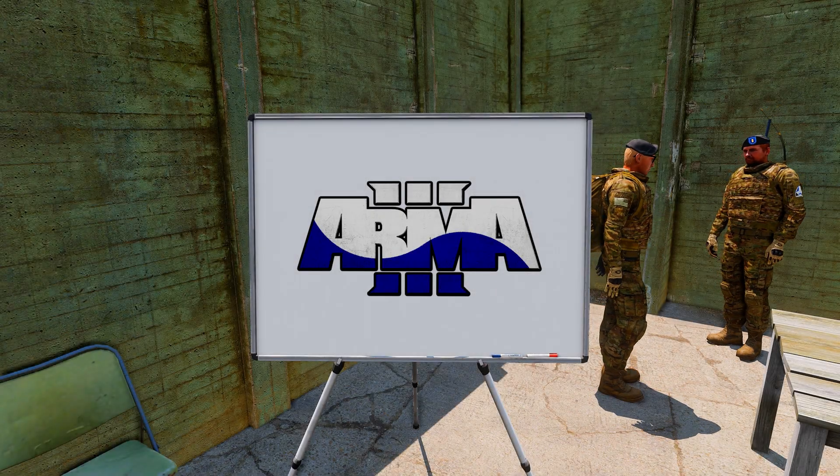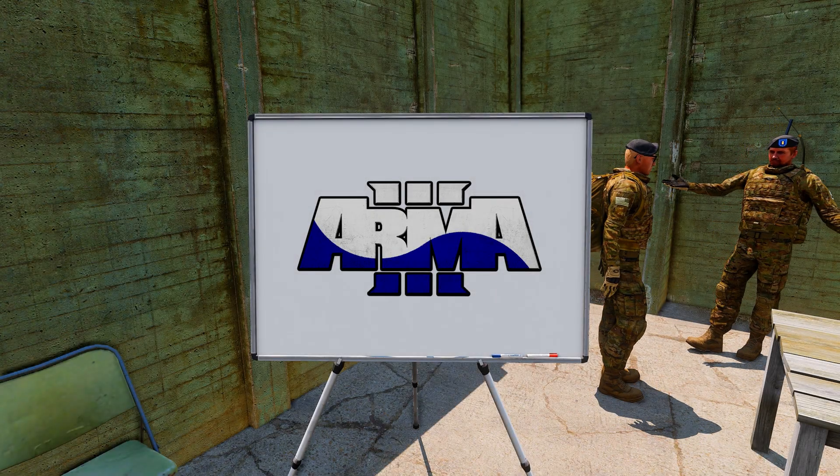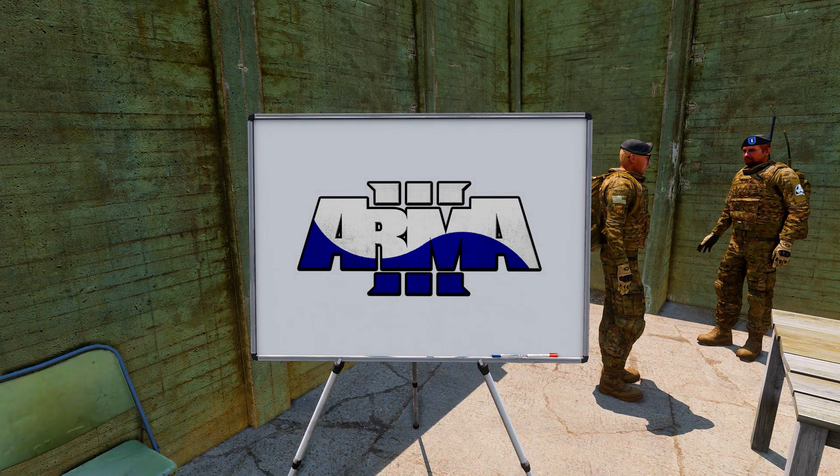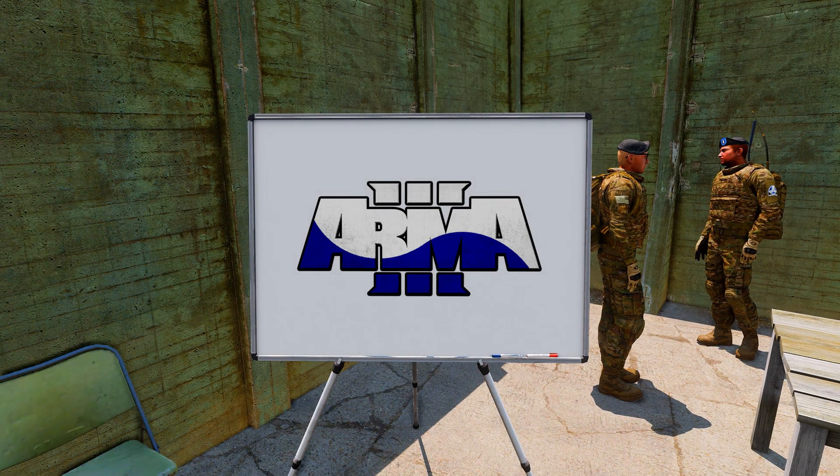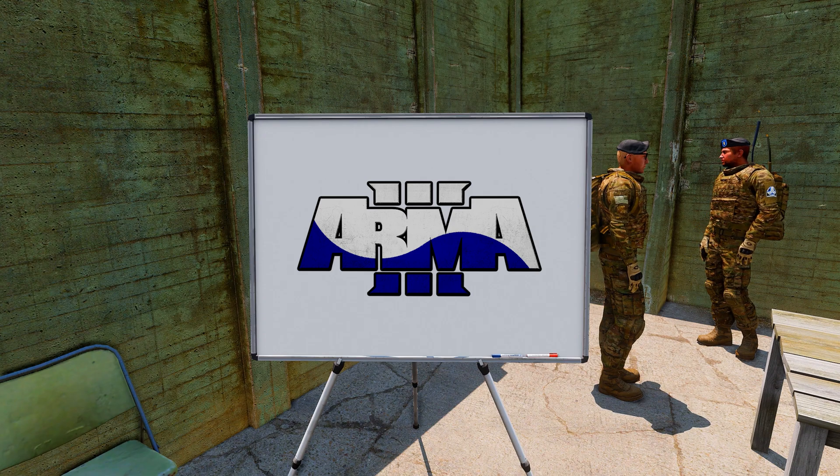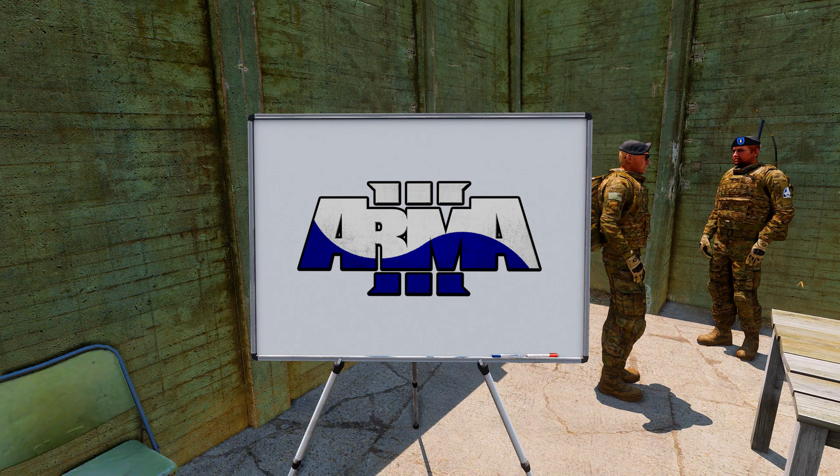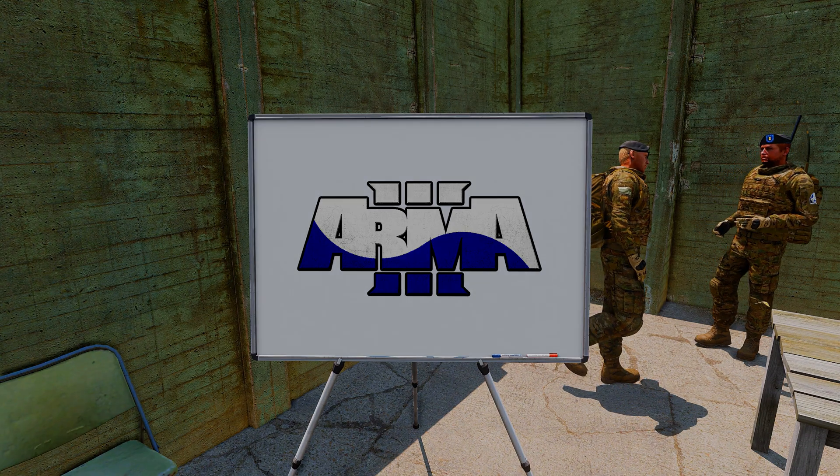Good morning, afternoon, or evening. This will be a brief tutorial on how to enable the multi-threading build of ARMA 3 as of February 2025.